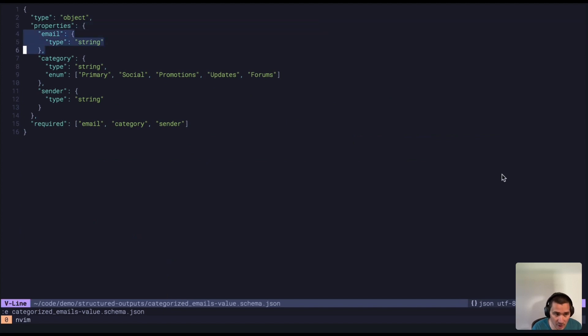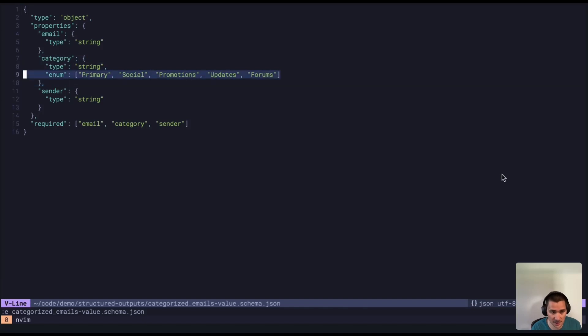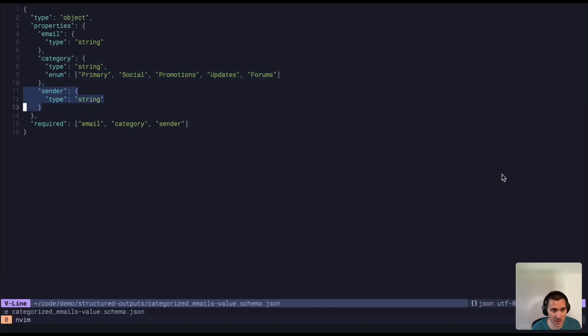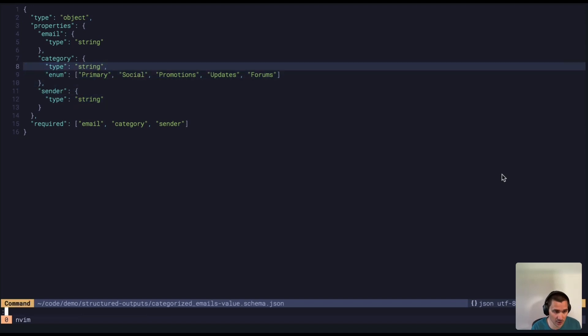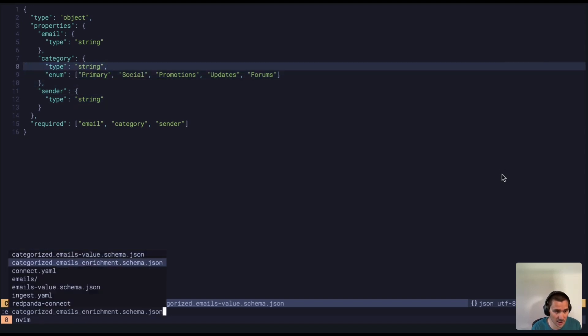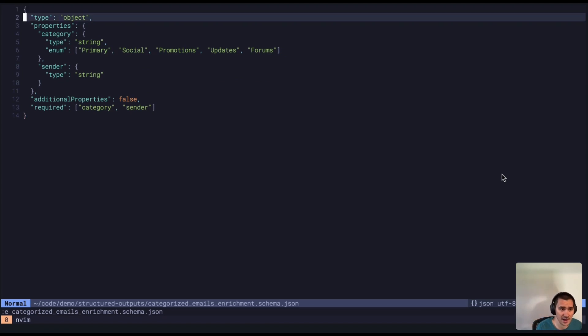So if I show you what the categorized emails topic output looks like, we have our original email enriched with the category of the email specified as an enum, so it will exactly match what we tell it here, and the sender. One thing to note here is that if we go look at the actual, this is the subject schema, the schema we're going to send to OpenAI.